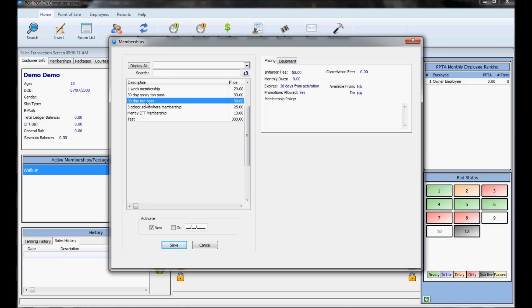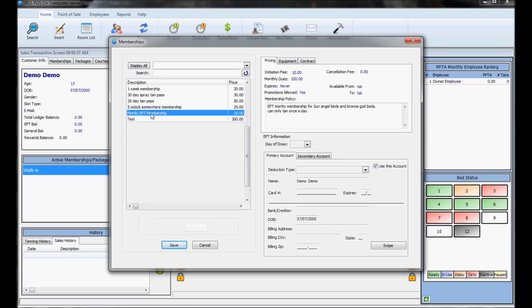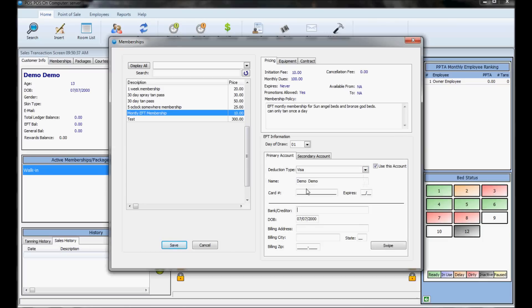To sell an EFT membership, choose the draw day, which might be filled out by default if you only have one. You need to get their billing information on file either through swiping their card or manually typing in their billing information before it allows you to sell it.